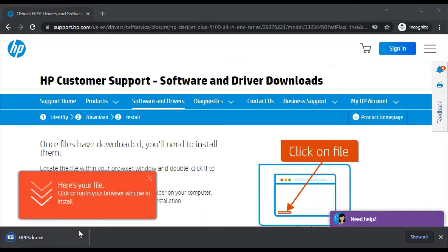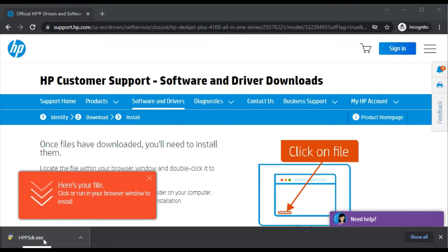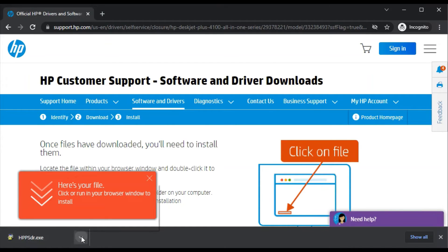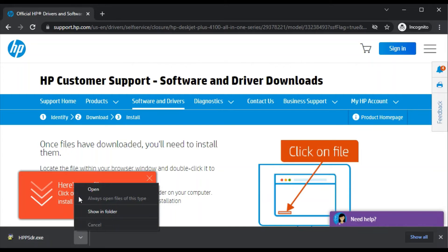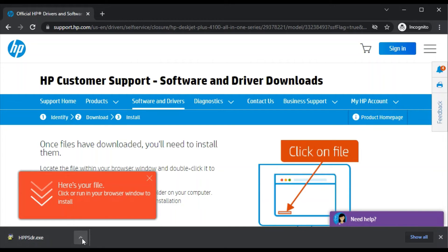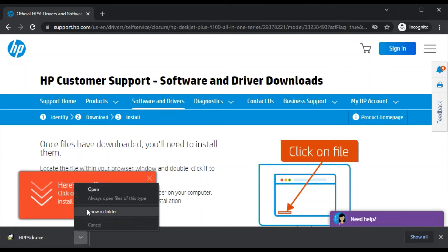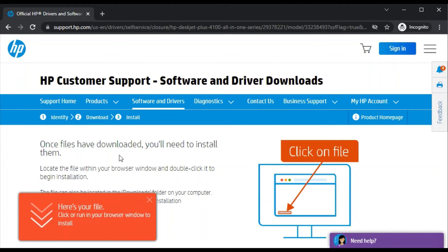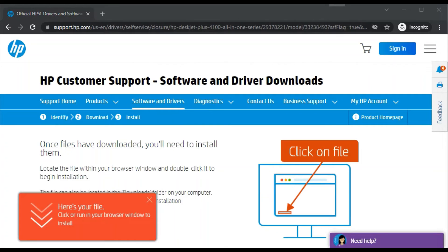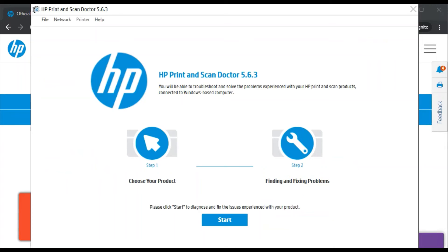After that, the download will start in your device, your PC, and its name will appear as hppsdr.exe. After download, click on the arrow key and here you'll find open and show in folder. I'll click on open. The software is launching.